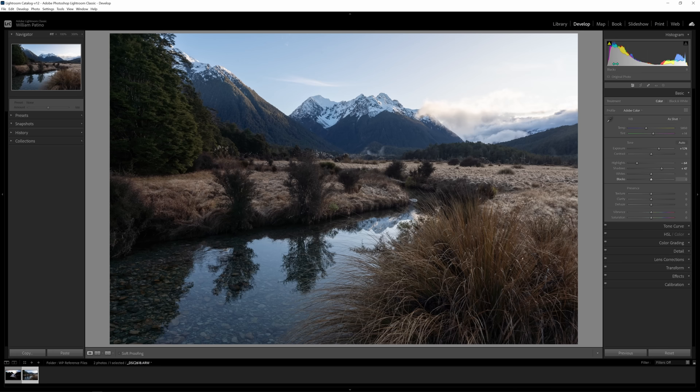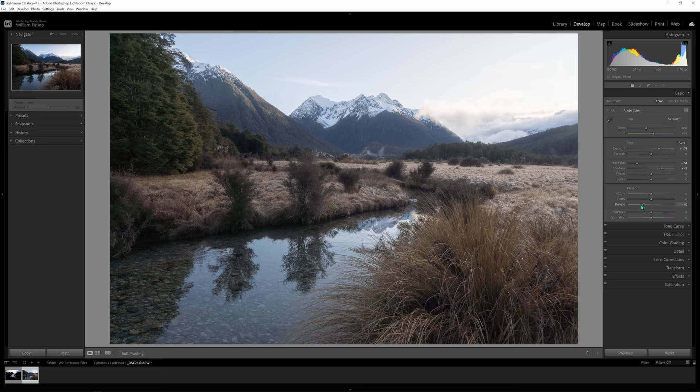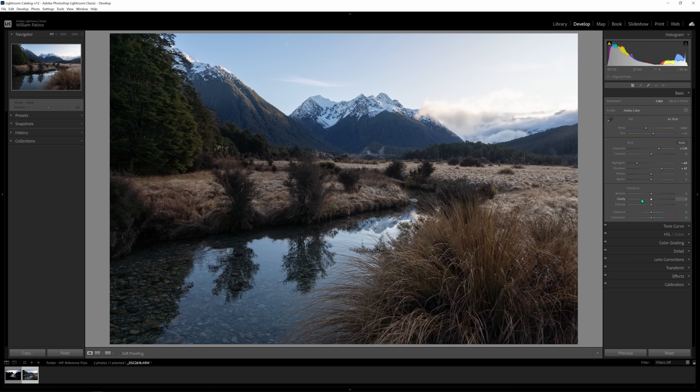Highlights and shadows represent the extreme ends of the histogram. Whites and blacks move into the midtones — I don't really want to adjust those right now. Then we have Texture, Clarity, and De-haze, which give the illusion of creating exactly what they say: more texture, clarity, and either adding or removing haze. I like to use some of these, but locally — going in and applying them to specific areas, not globally. They're all somewhat doing contrast adjustments. I'll leave those for now.